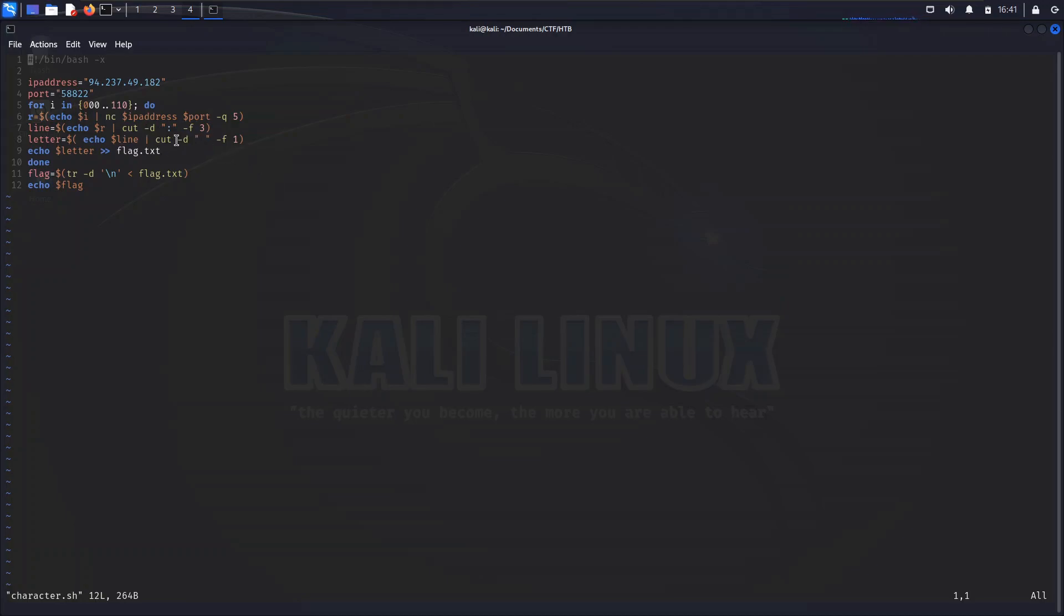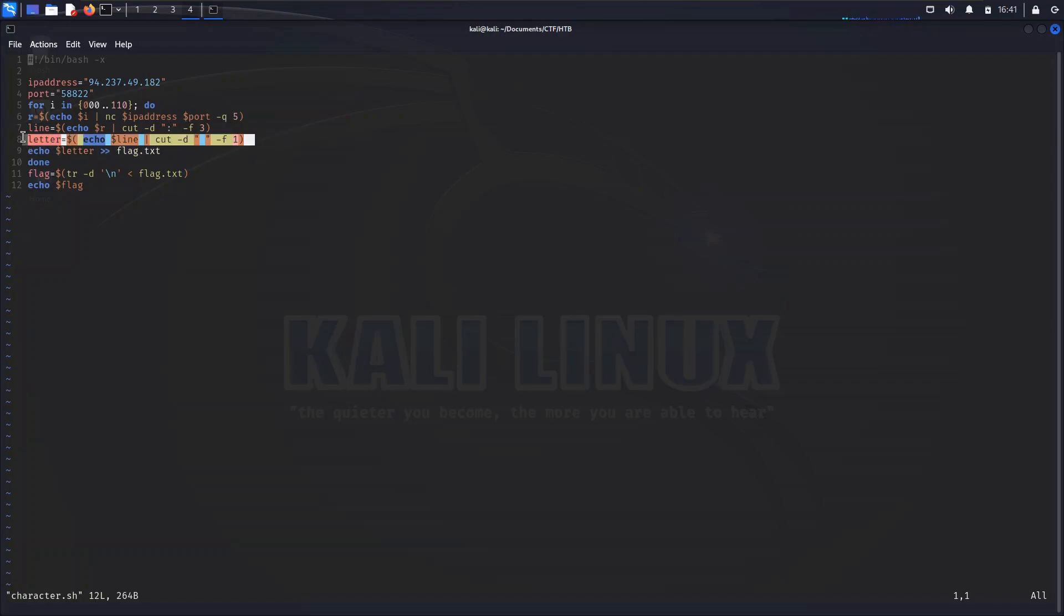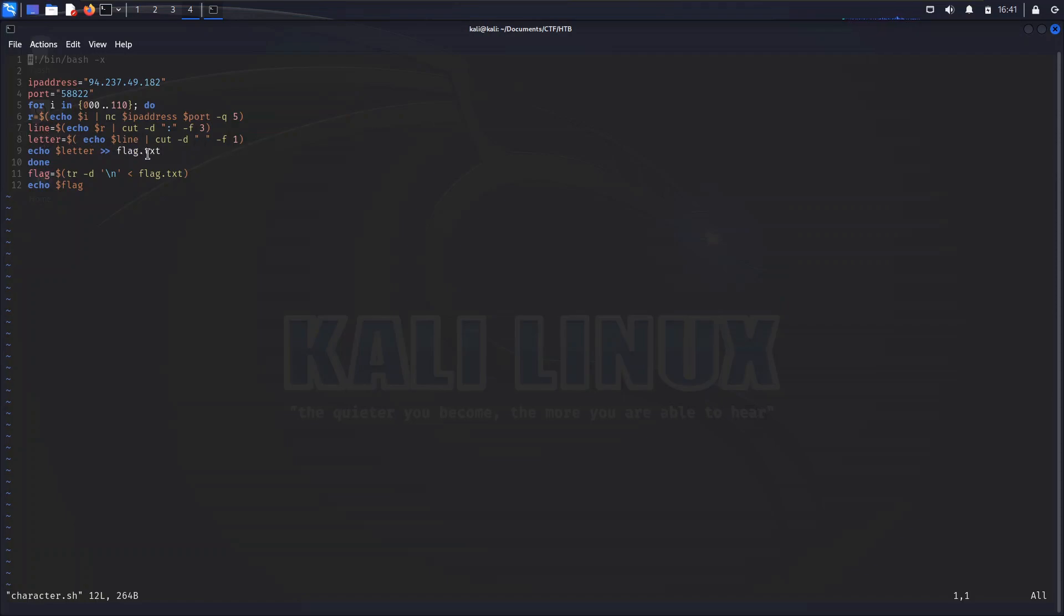As you remember, there were two colons within the output that we're going to be dealing with. One preceded the index that we requested and one precedes the character returned, but then also the additional prompt that we receive after that. So the initial cut command here is going to divide that. We're going to take field number three which is going to contain the character that we're after. Then we're going to feed that line into another cut command where we're going to delineate on spaces, take field one, which will be the character that we're requesting, and assign that to this letter variable.